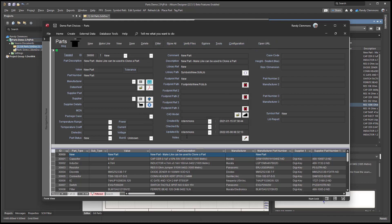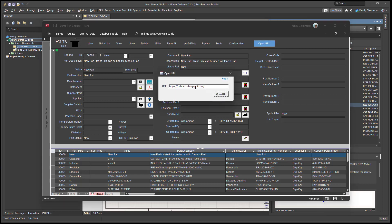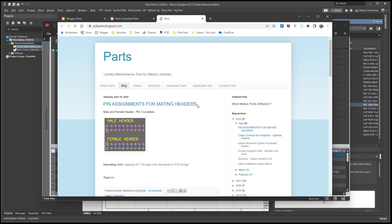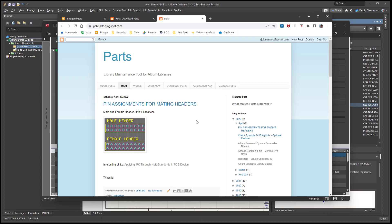Anyway, you can download that over at pcbpartsblogspot.com and test that out or use it to migrate your libraries. Thanks for watching the video. If you have any questions, you can always contact me at contact parts.